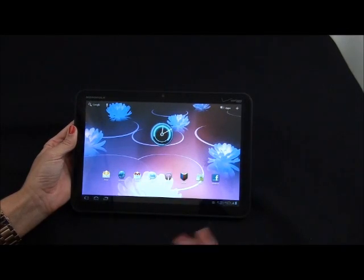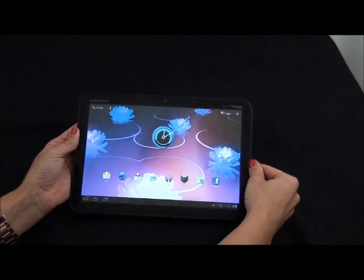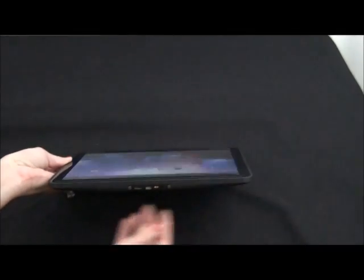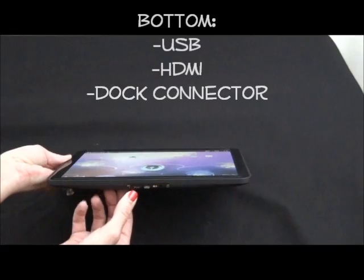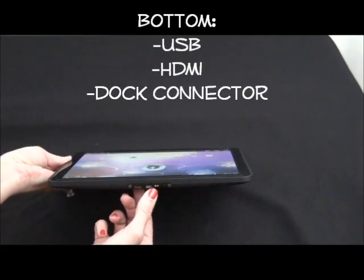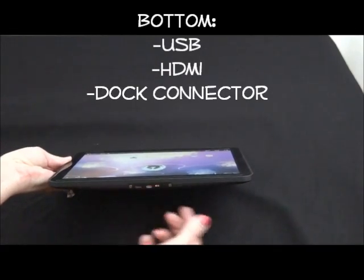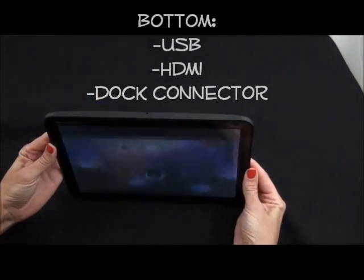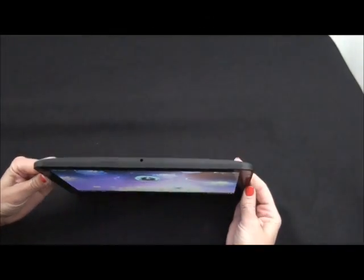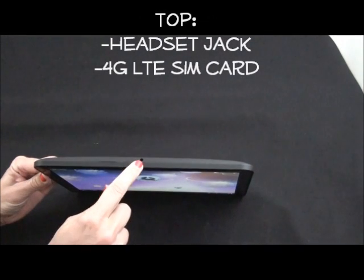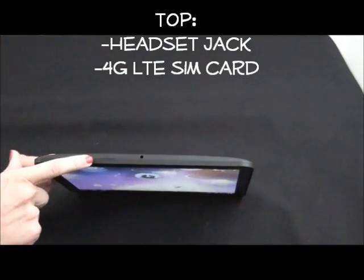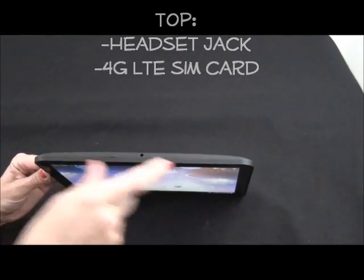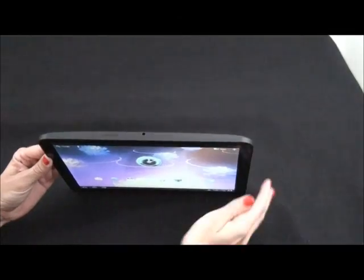Let's take a quick trip around the Zoom. On the bottom of the device you have your ports: USB, HDMI, and dock connectors. On the top you have your headset jack and the 4G LTE SIM card slot.